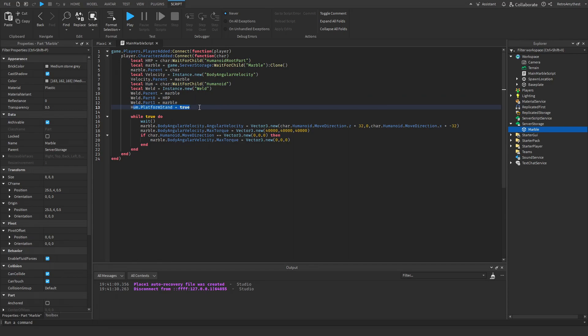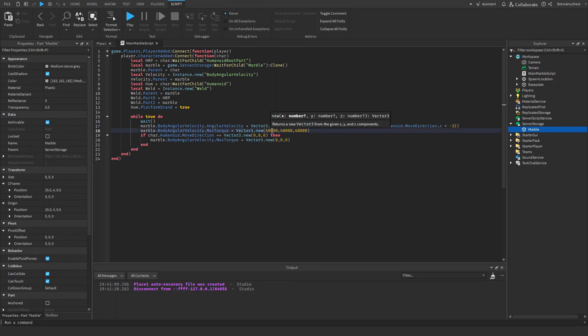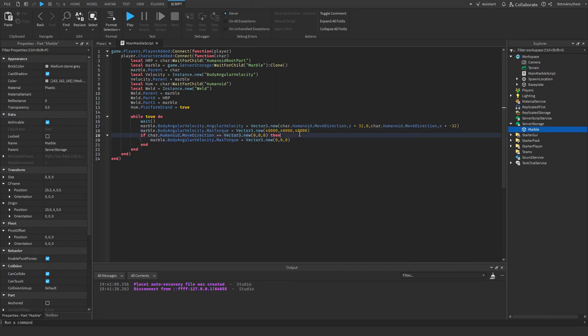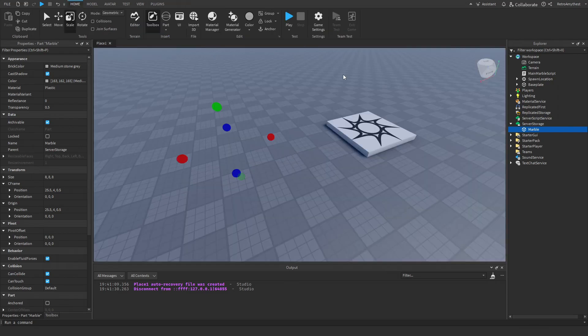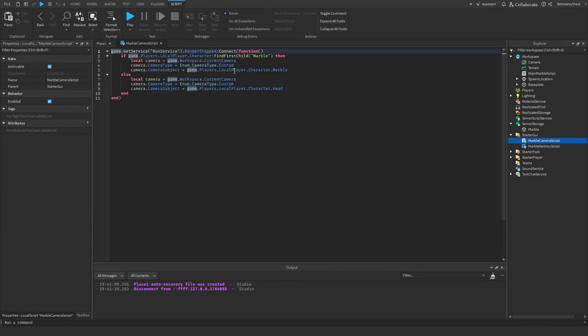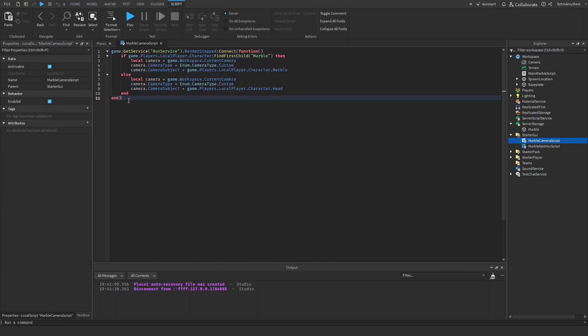Then platform stand is true so that you are standing when you're in the marble. This is the control stuff - you can mess with these three numbers here if you want to change the speed and other things. And then here, this camera script makes it so that it's not following your head and it follows the marble.